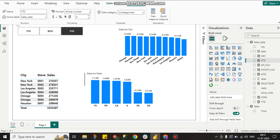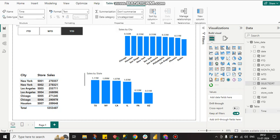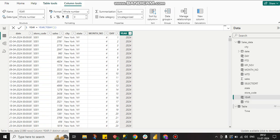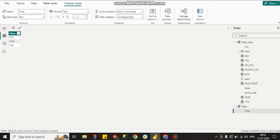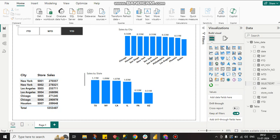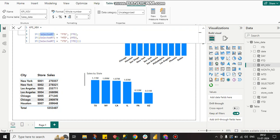Now we have three measures, but how do we combine them? Create another measure using SELECTEDVALUE on the time table to get the single selected row. Then create a final measure: if the selected value is FTD return FTD sales, if MTD return MTD sales, if YTD return YTD sales.